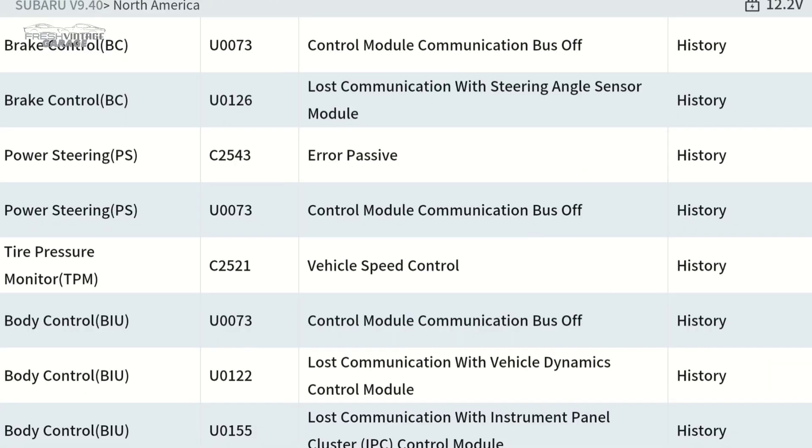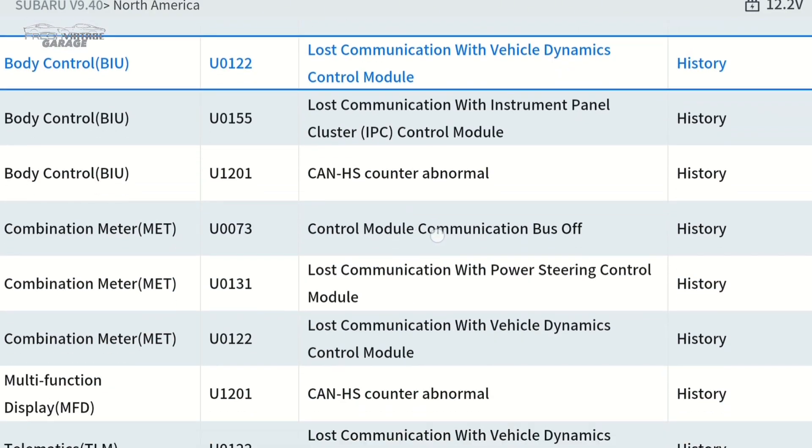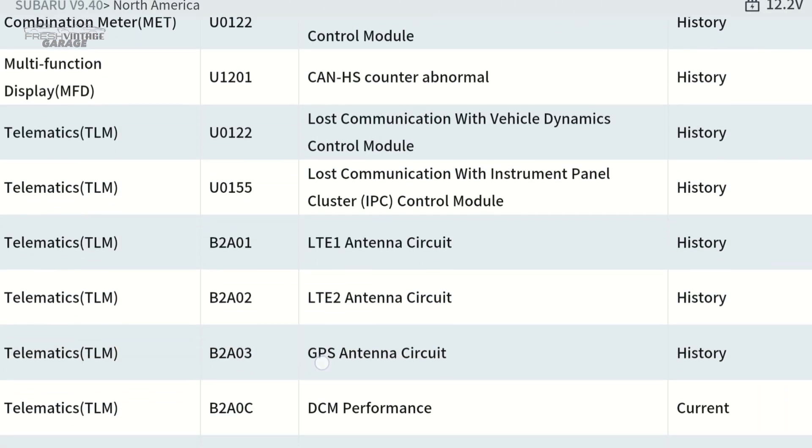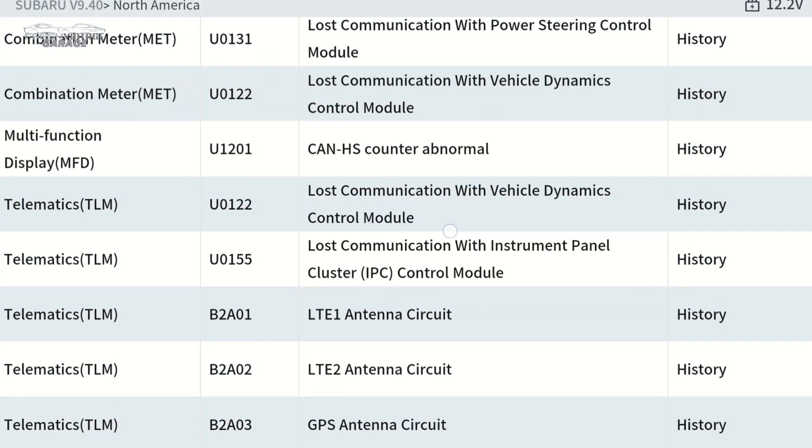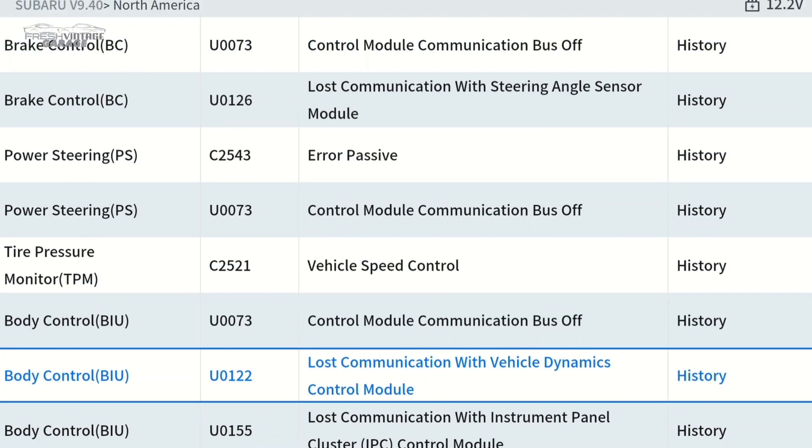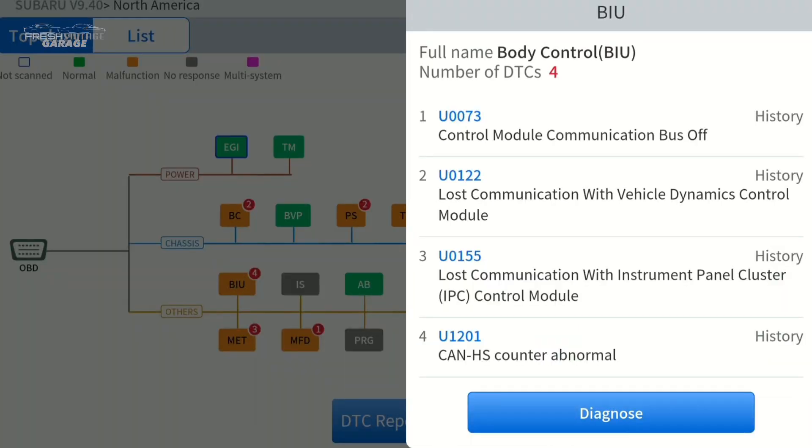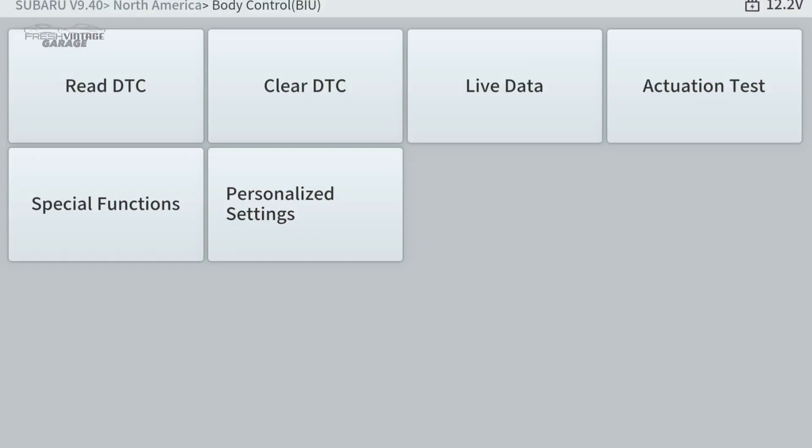This is a breakdown of everything coming out of the car right now. It went top to bottom, looking for every computer on the wiring harness. Obviously your car may vary. We have a 2020 Outback that has double the size of this topology tree. Let me click on BIU here, number 4 on the screen. I'm going to diagnose and dig into this for the body control.